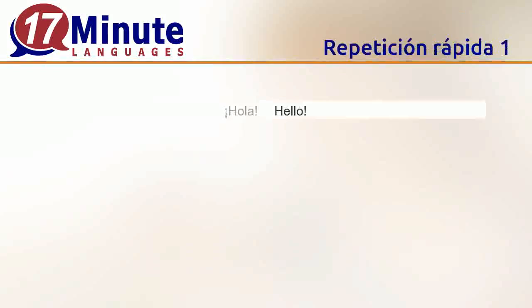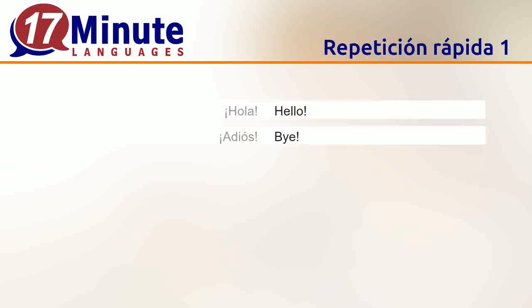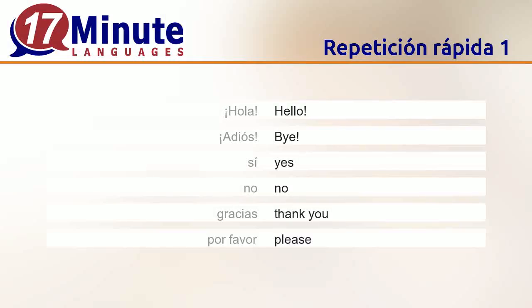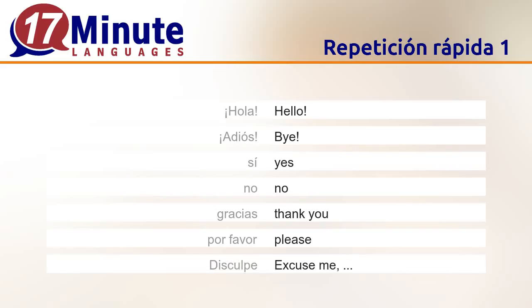Hello. Bye. Yes. No. Thank you. Please. Excuse me.